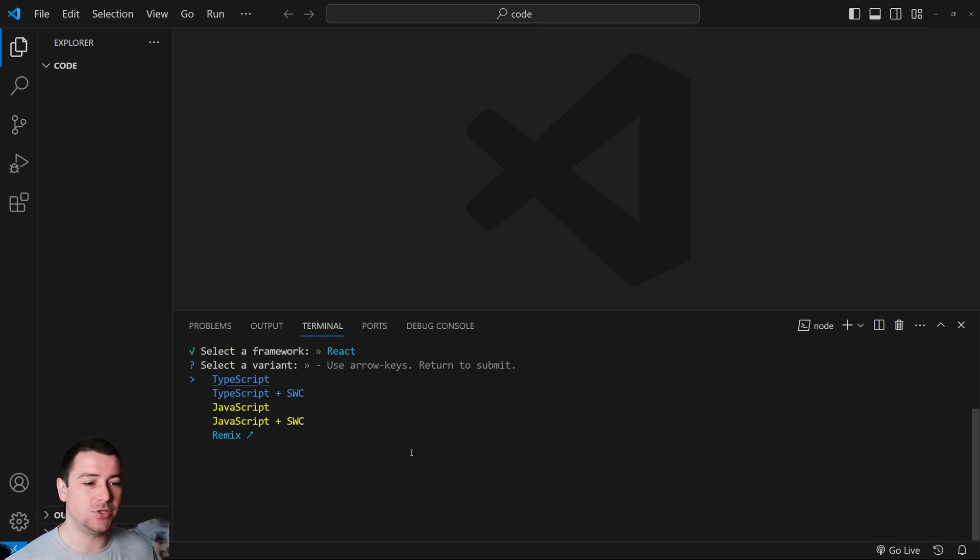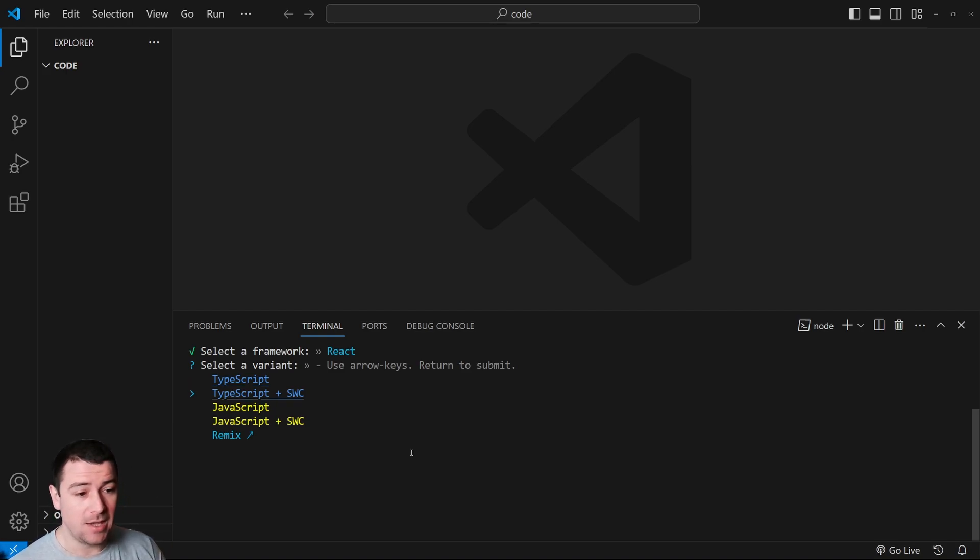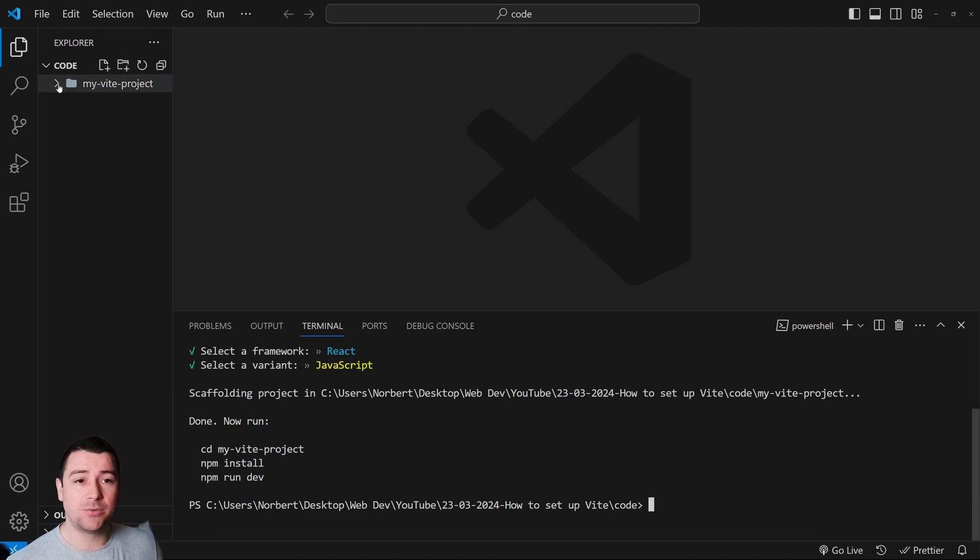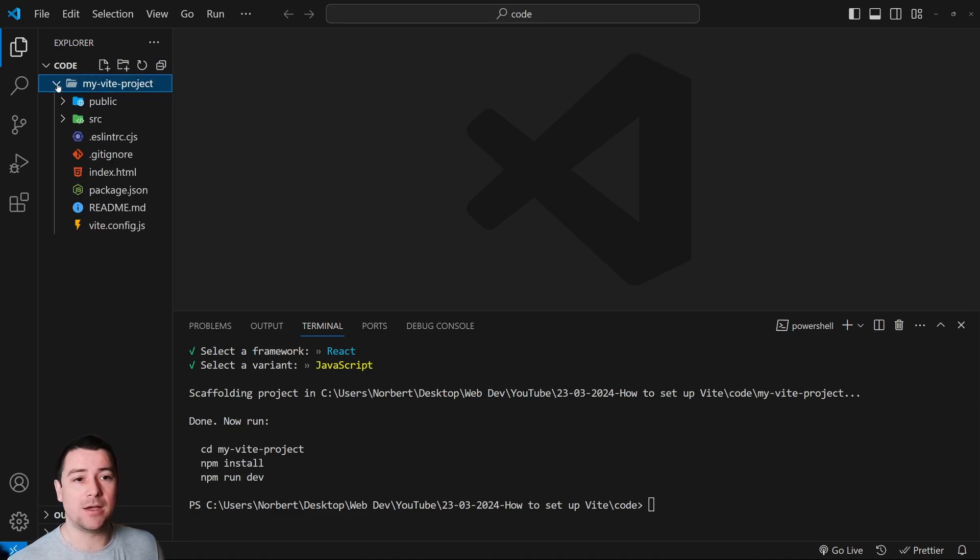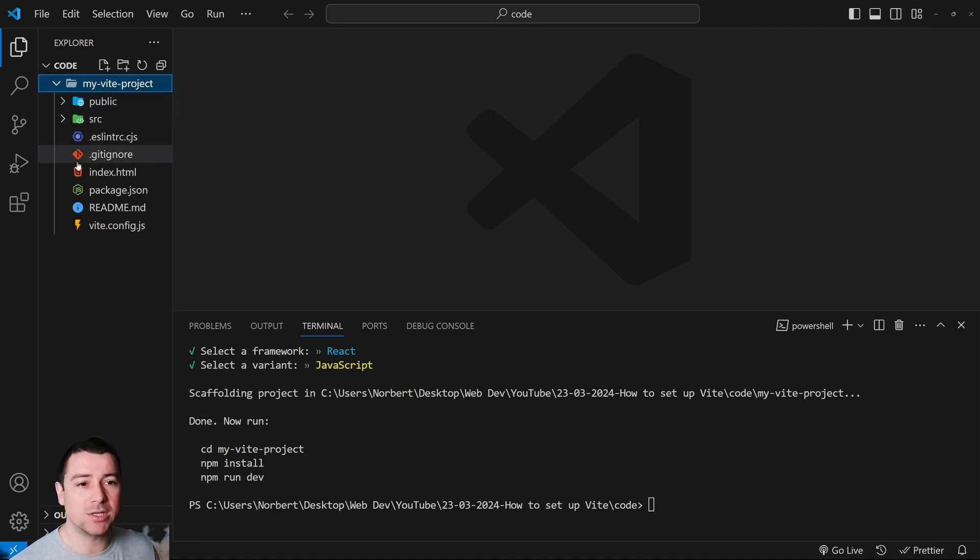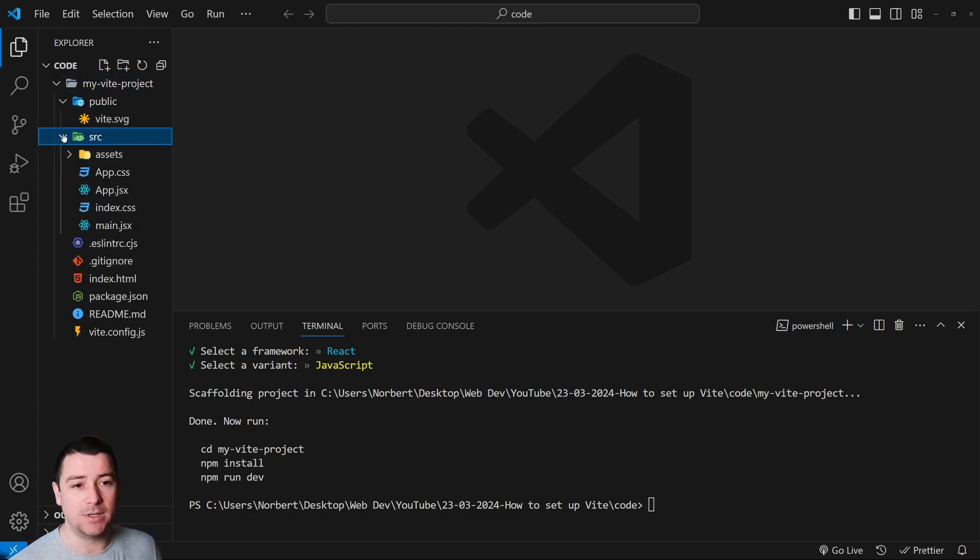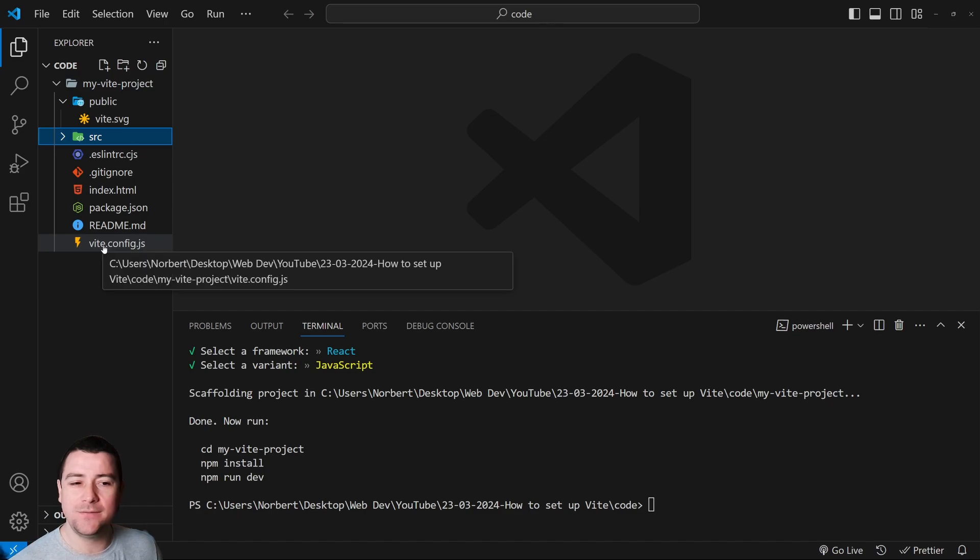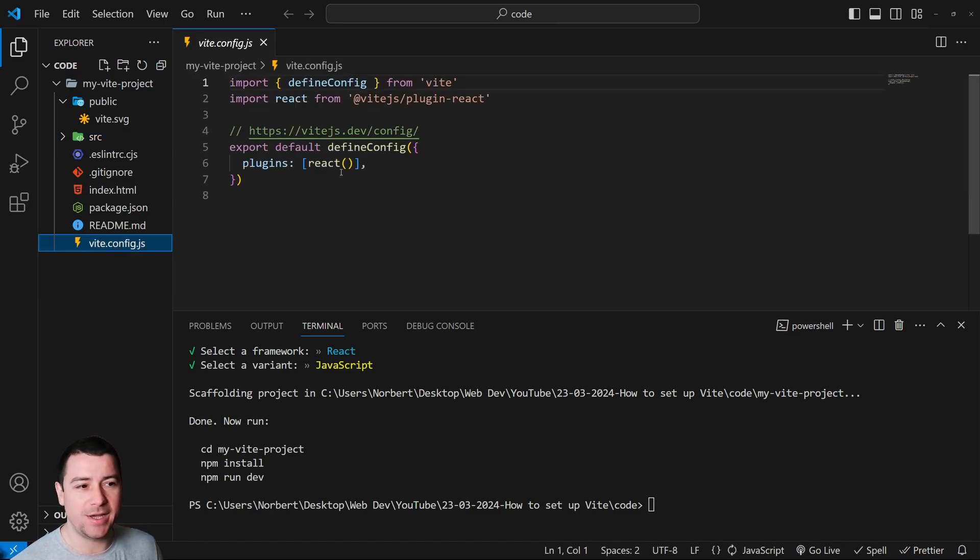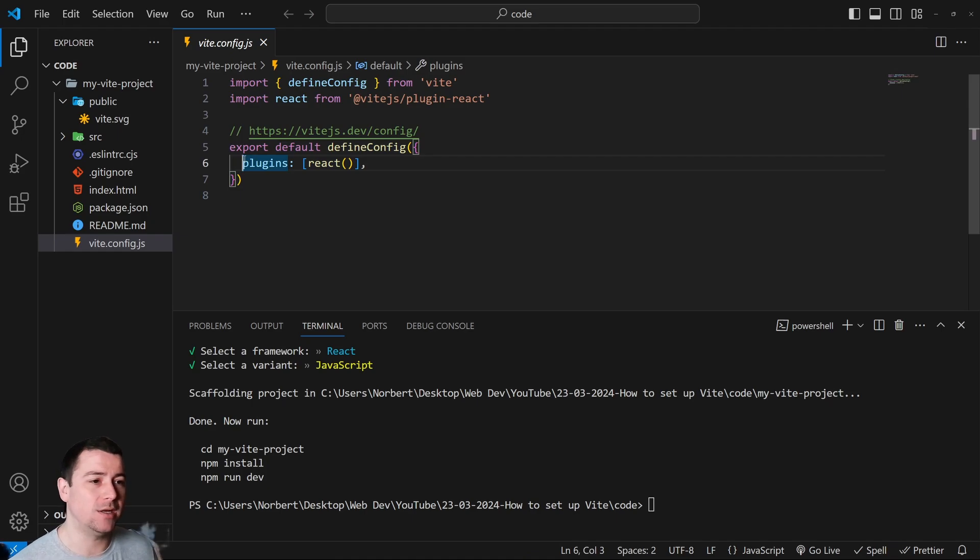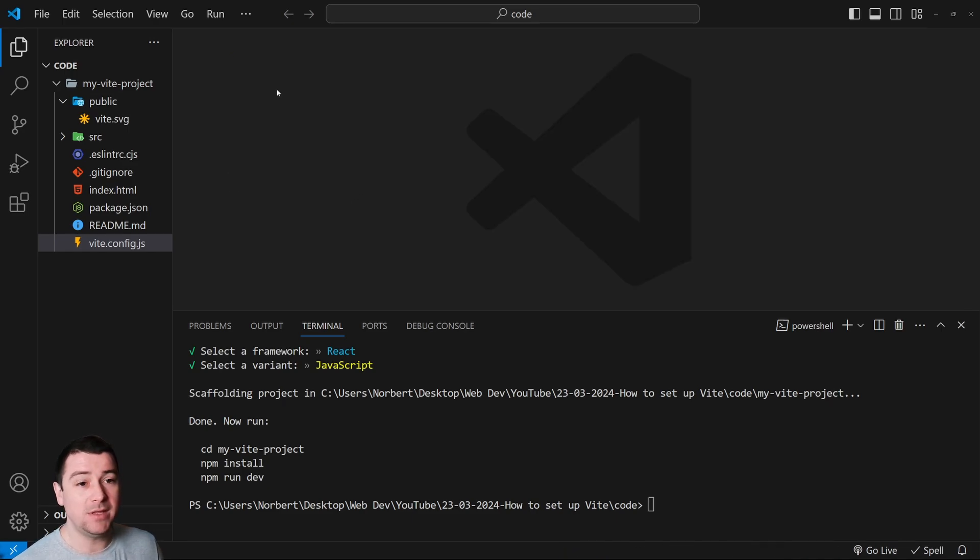Then it's going to ask you what kind of language you're going to use: TypeScript, regular JavaScript, or Remix. I'm going to go with regular JavaScript for this project. This just created a complete project for you with exactly as you named it, my-vite-project, with a build folder and a source folder. Also within your project, you're going to see this little vite.config.js which is going to show you that you just configured Vite for using a React plugin. Now there are multiple plugins you can install, but we're going to talk about this maybe in a later video.